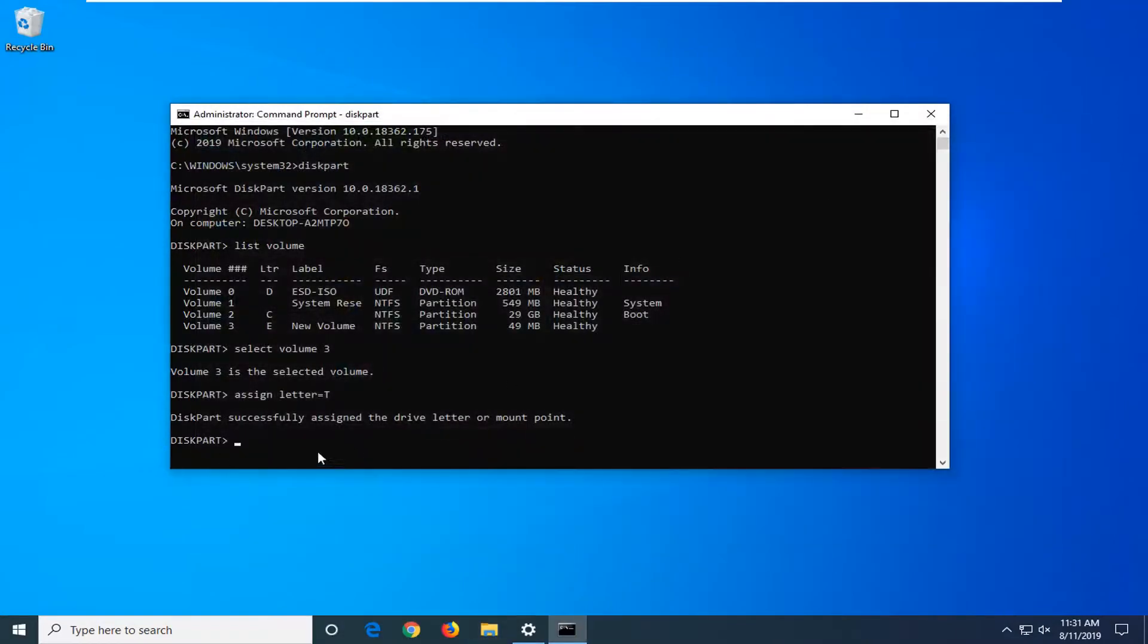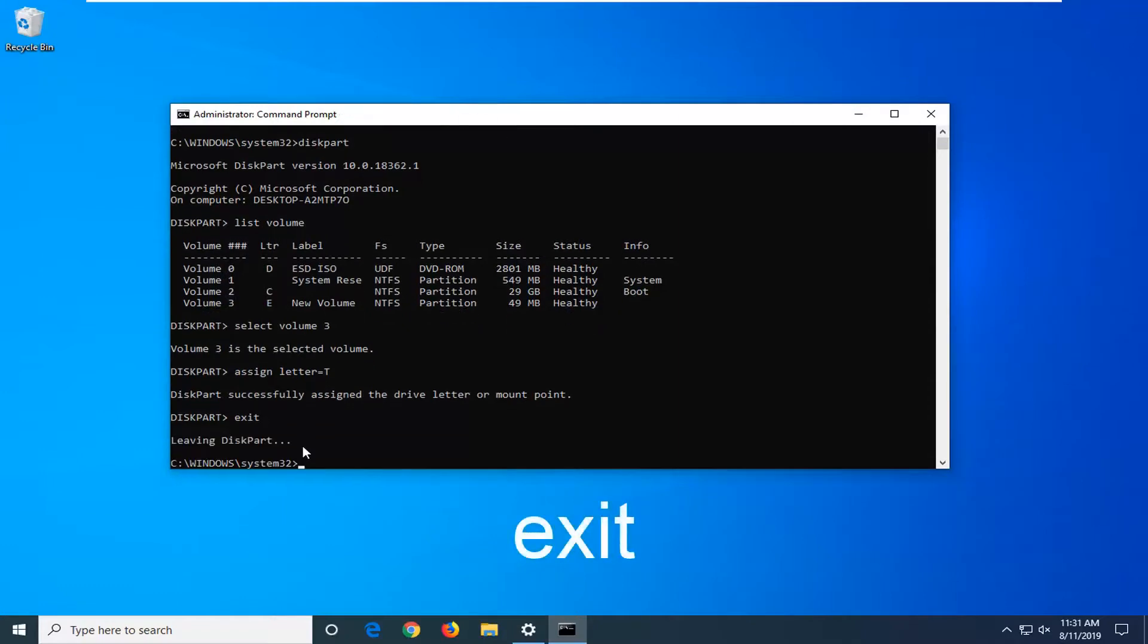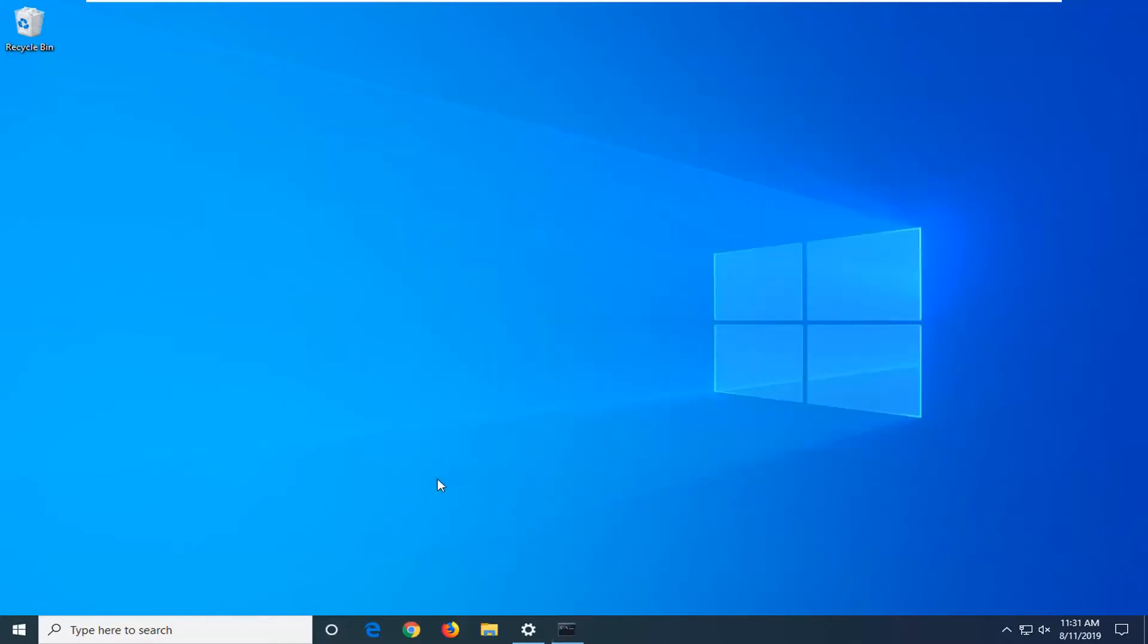Once you're done, type in exit (E-X-I-T) and hit Enter to exit the disk partition utility. You can type exit again or just close the Command Prompt window. That's pretty much it.